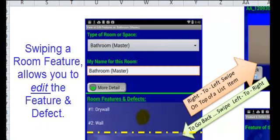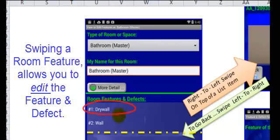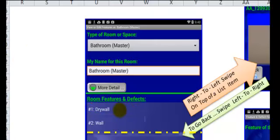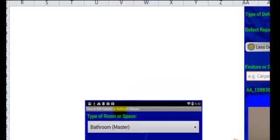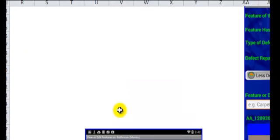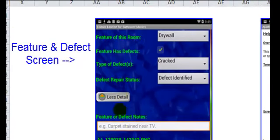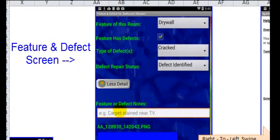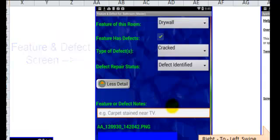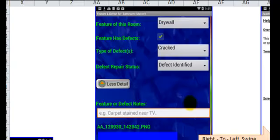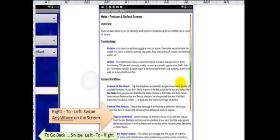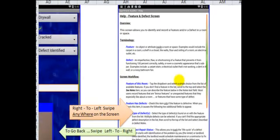From this screen, if I swipe on any item in this list, for instance, drywall, then it's going to take me to the feature and defect screen for that particular item. Finally, if I make one last swipe from right to left, then I'm going to be taken to the help screen.